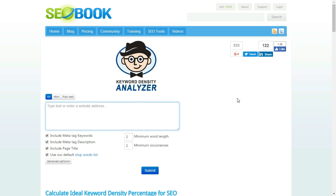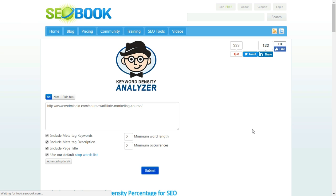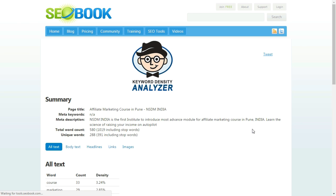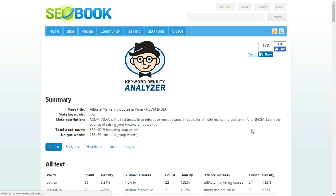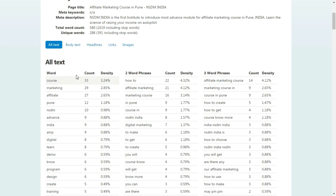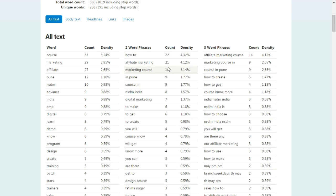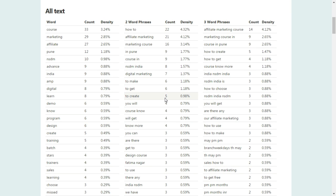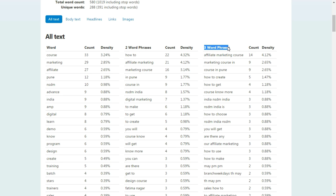Next is a tool from SEO Book called Keyword Density Checker. This tool gives you insights about your competitor's keyword strategy. All you need to do is put your competitor's URL and it will show you their keyword density — including page title, meta description, total word count, one-word repetitions, two-word phrases and how many times they've been repeated, and similarly three-word phrases.